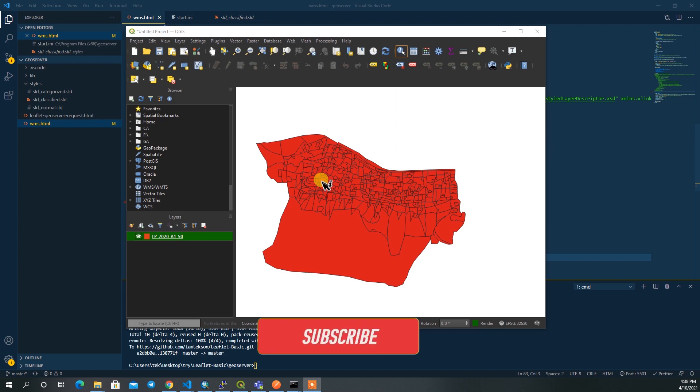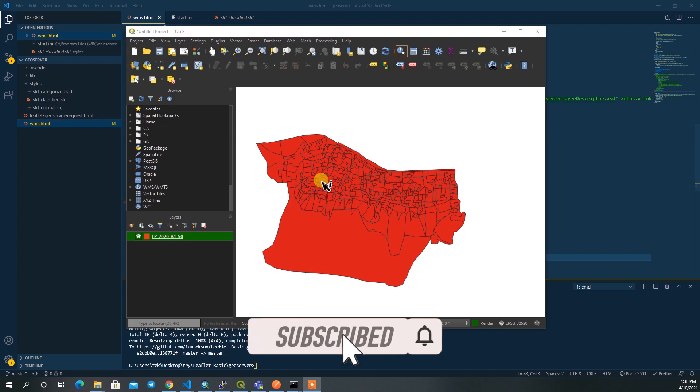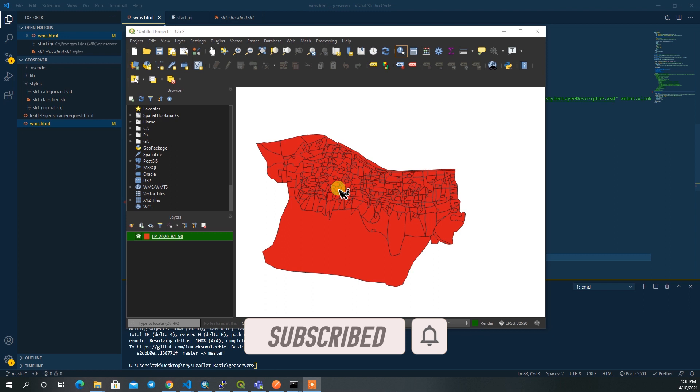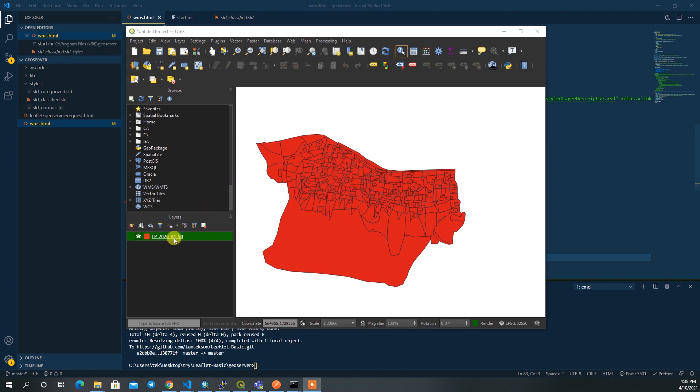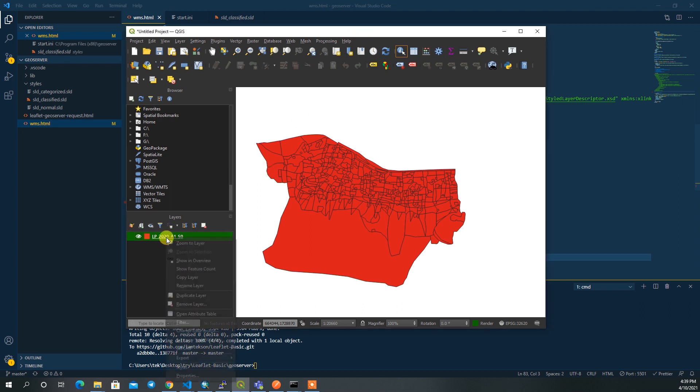Alright guys, welcome back to my channel. In this video I am going to generate the map level feature for this WMS layer. For that I am using QGIS so we can generate the SLD file dynamically.